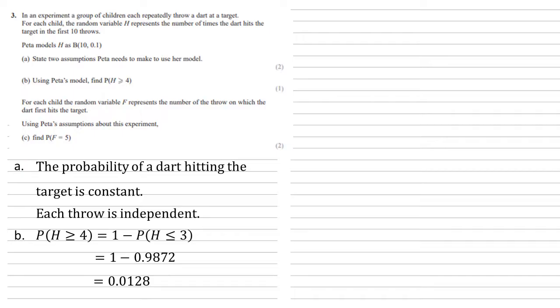Now, for each child, the random variable f represents the number of the throw on which the dart first hits the target. Using Peter's assumptions about this experiment, find the probability that f equals 5. So, if f equals 5, that means the child has hit the target for the first time on their fifth throw.